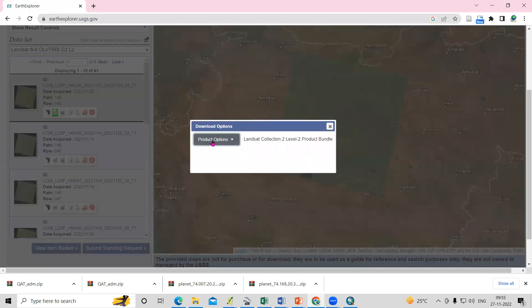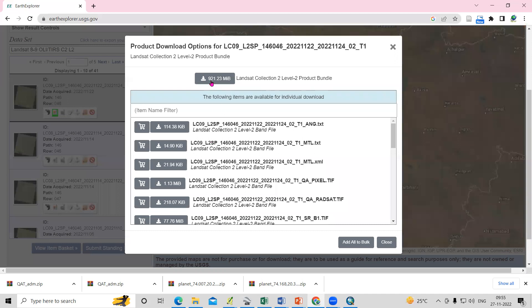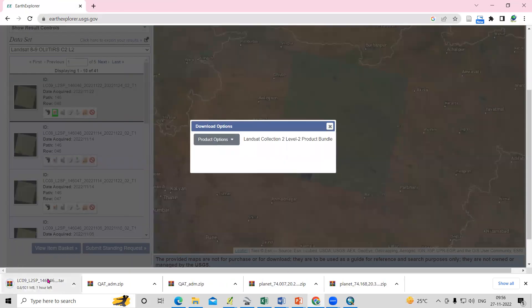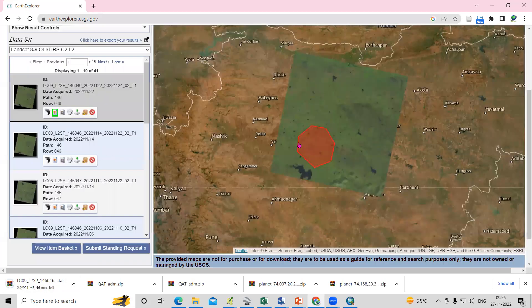Select the desired tile, click the Download option, then click on Product and choose Download. The file will start downloading. After that, you can unzip it and use your taluka or district shapefile to extract your study area.